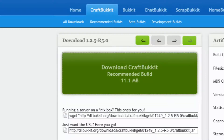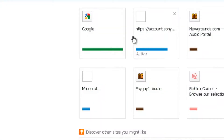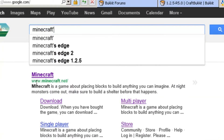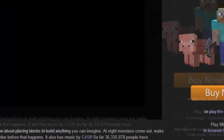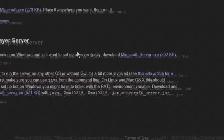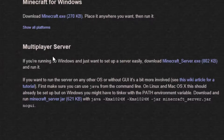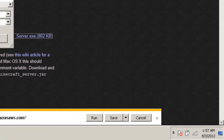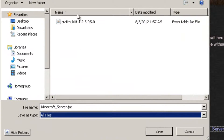Step two: go to Google, type in Minecraft, go to the website, click download. Go to the multiplayer server, look for minecraftserver.exe, save it as minecraftserver.jar, type all files, and save it to your folder.